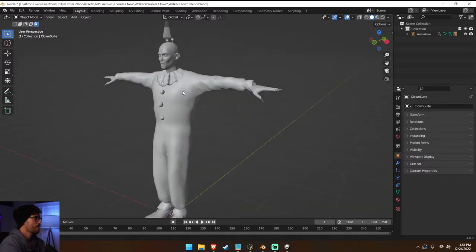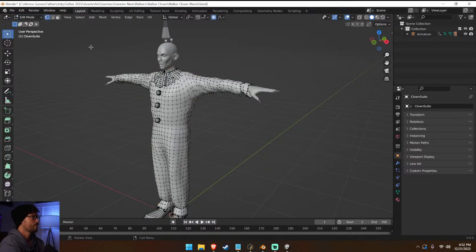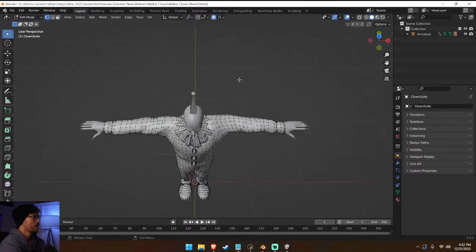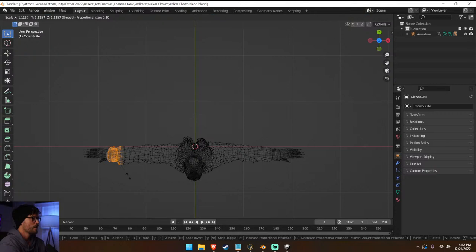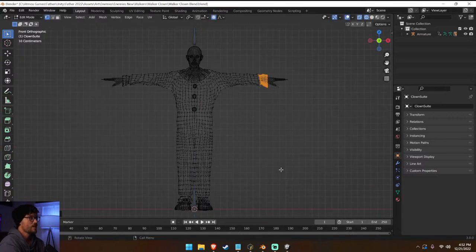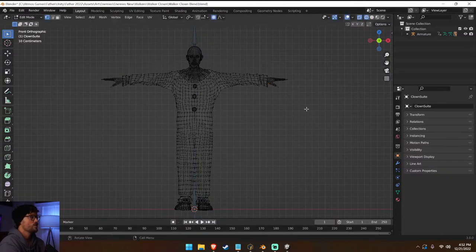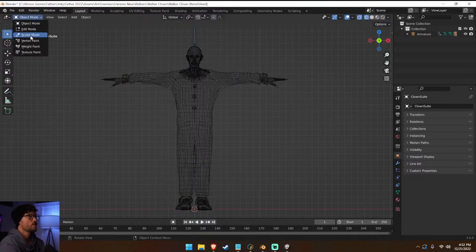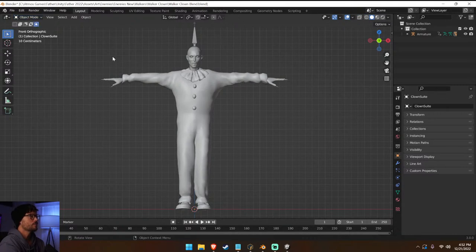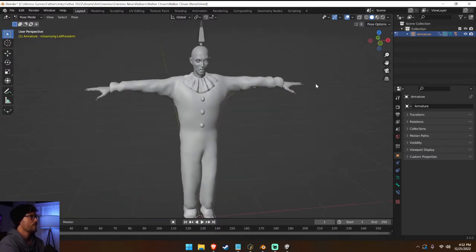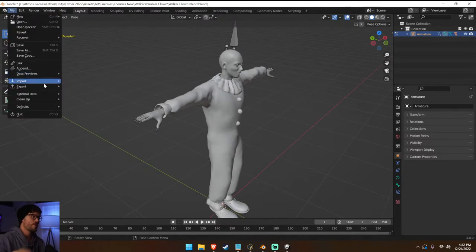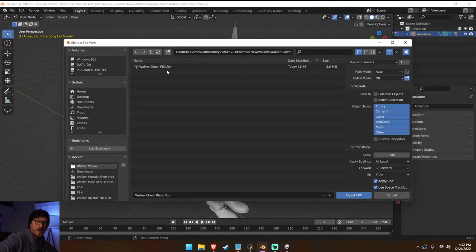Maybe just scale it up a little bit. It's not like I'm coming at this model as a super professional 3D modeler — I'm just using the skills I know to get things done. I think that's very important for indie game developers to consider: what do you know, and can you just make do? Let's go to pose mode and see if that fixed it — I'm seeing a little bit of clipping.